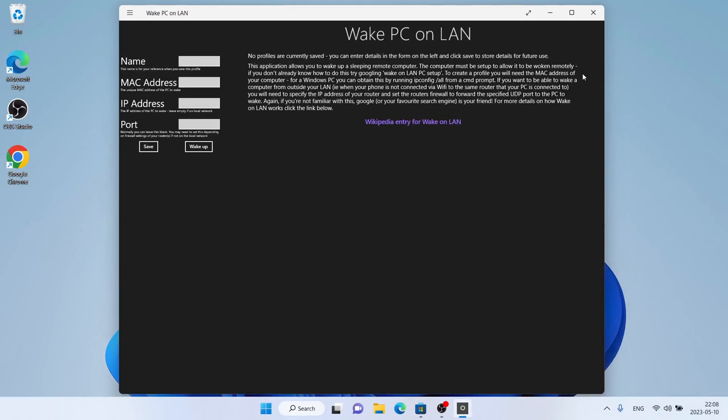So, this is how to download and install WakePCOnline for Windows. Thanks for watching.